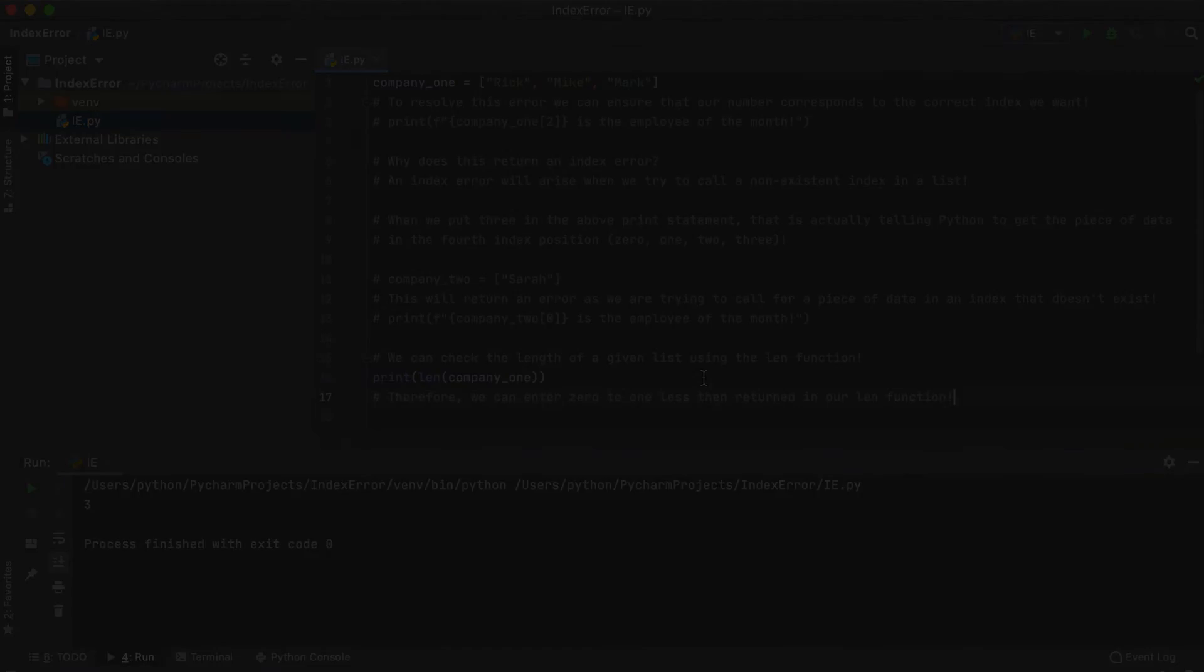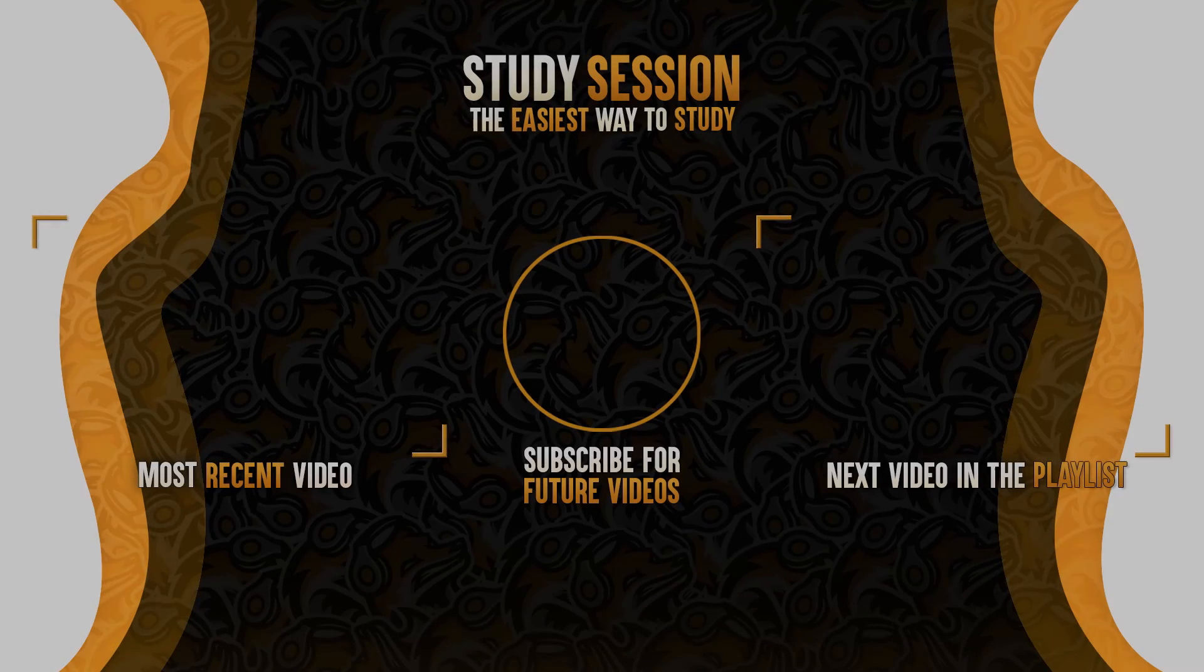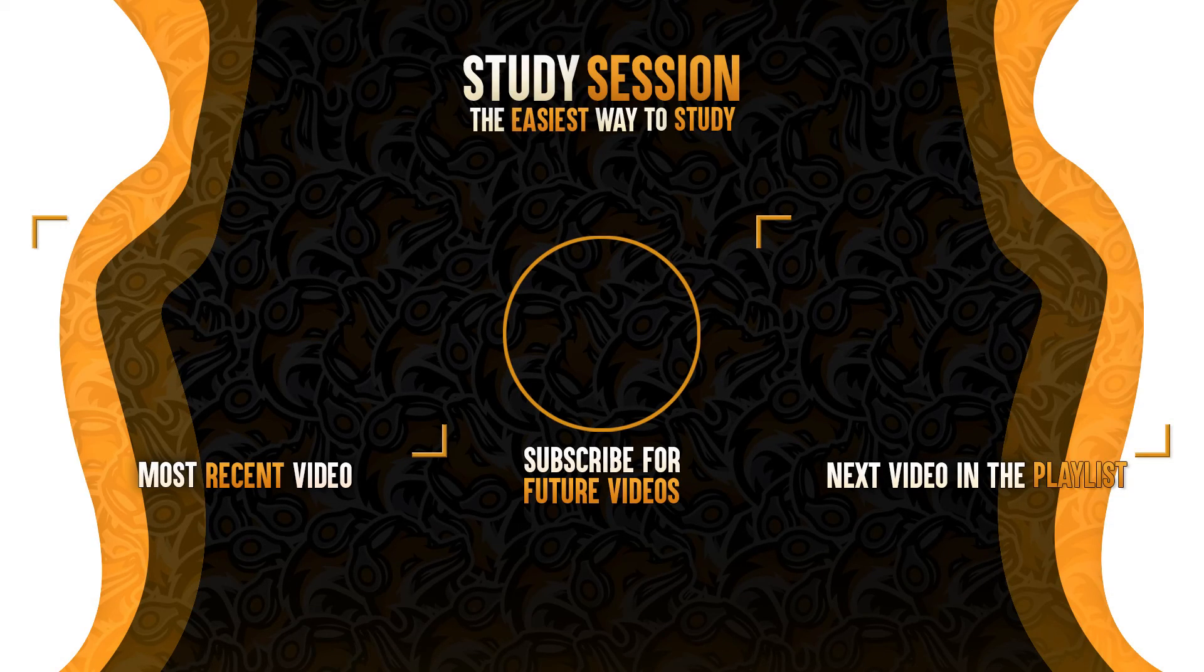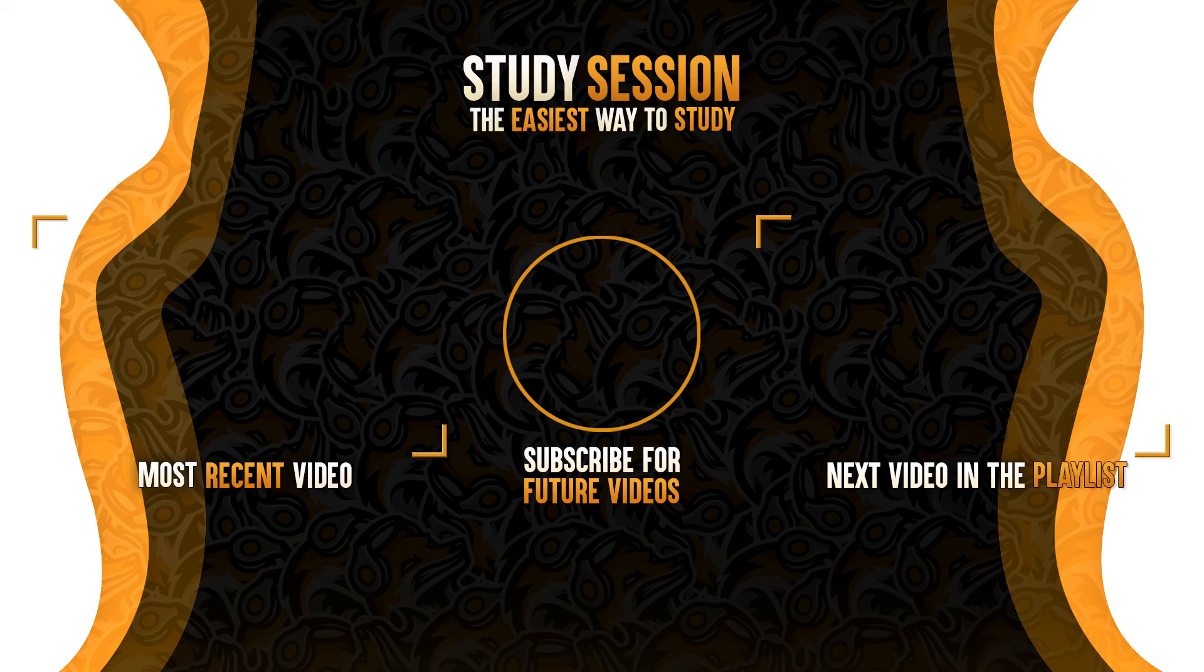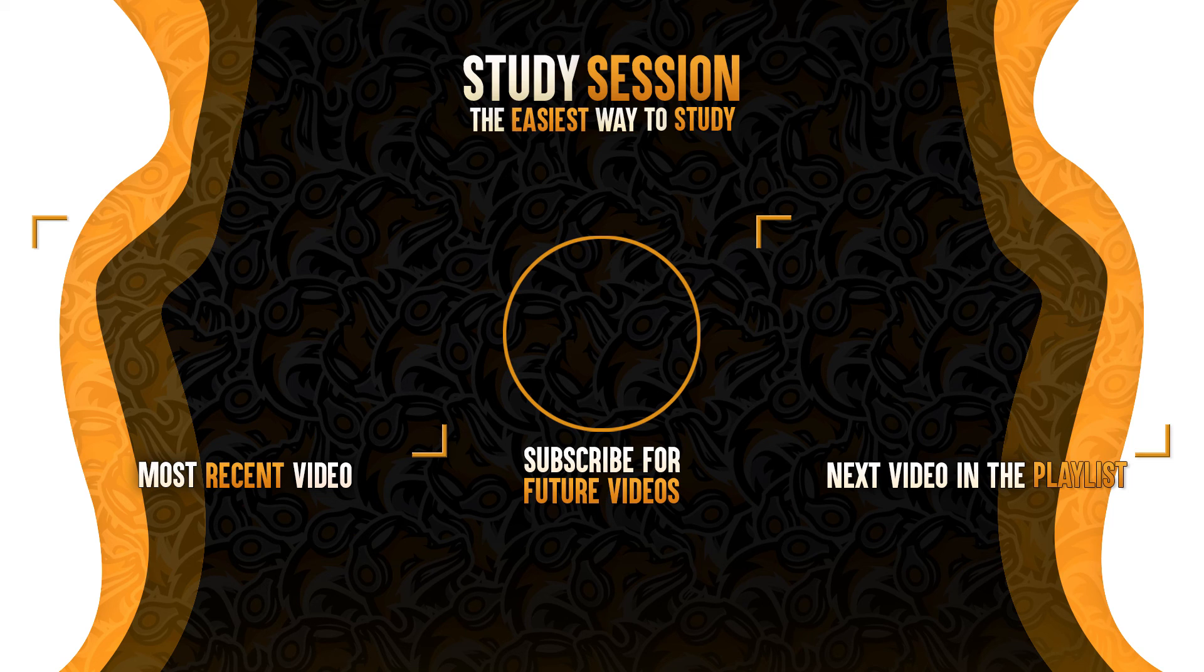Thank you for checking out the video, if you enjoyed please like and subscribe to support the channel. However, if you have any comments, questions, or concerns about the information I provided in the video, please leave a comment down below and I will do my best to address your concerns.